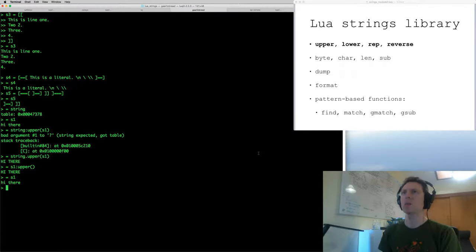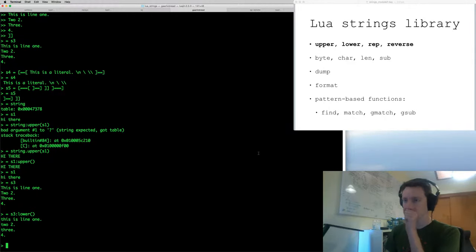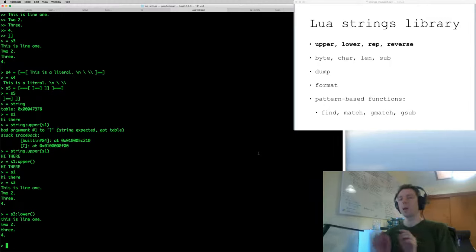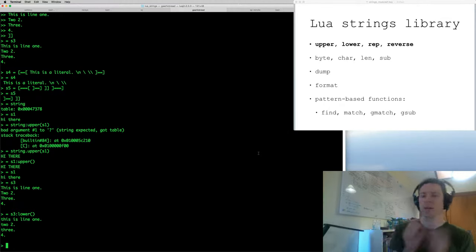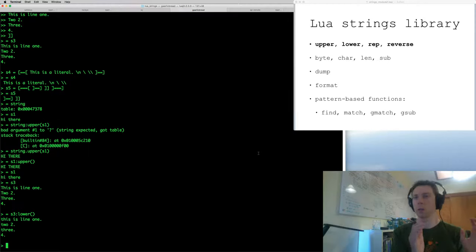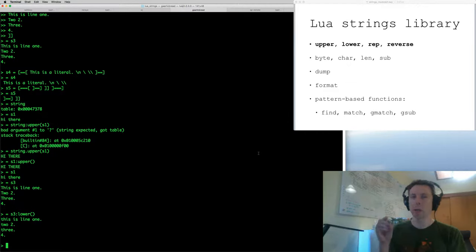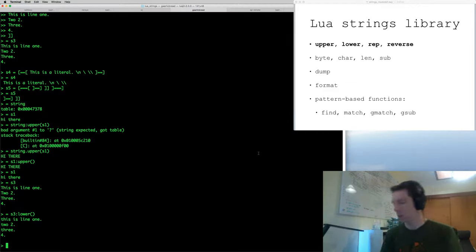I need a string with some capitals in it. I'll use S3, because I'm going to show you S3:lower(), which converts all the letters to lowercase. Just to reiterate, I can use the syntax string.function with the string as the first argument, or I can use the syntax variable_name:method_name.